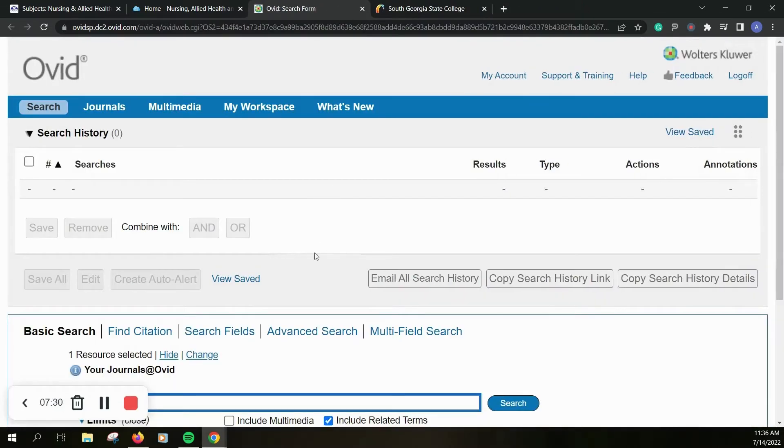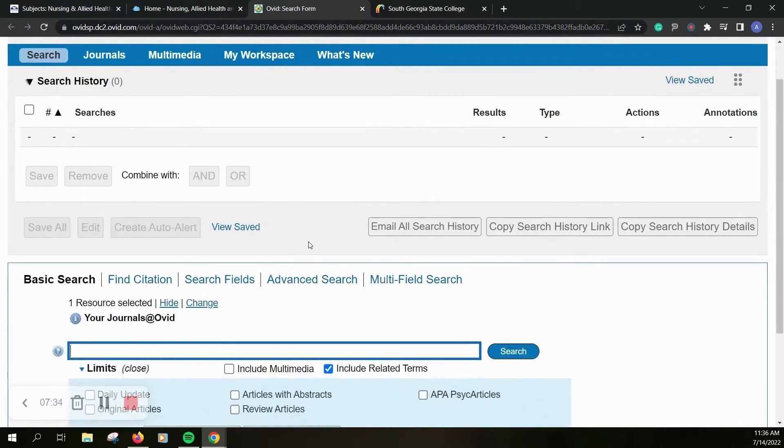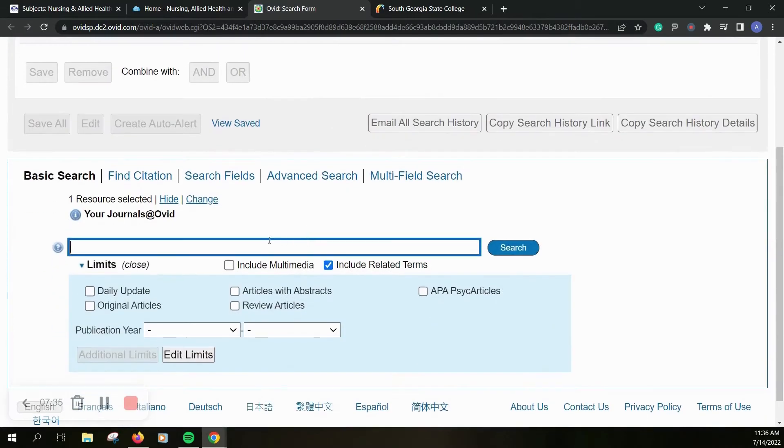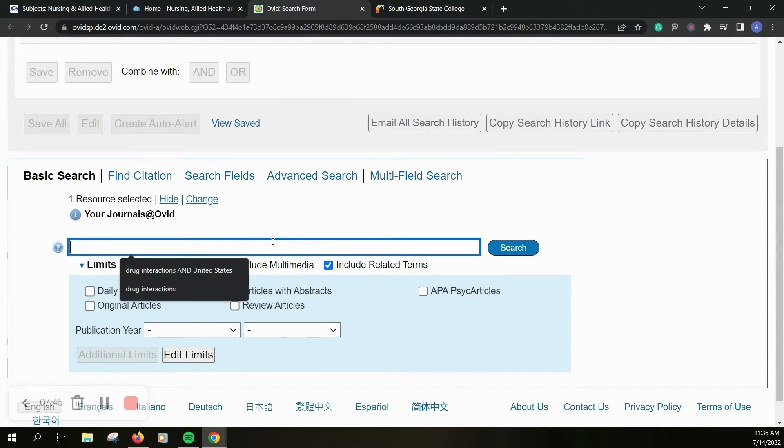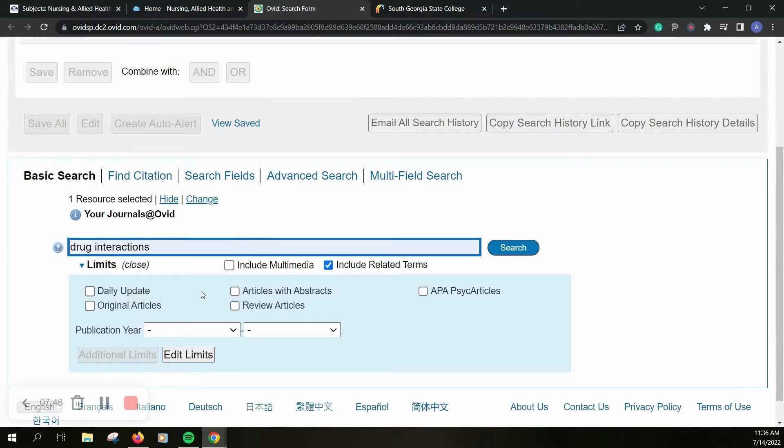Ovid is different from R2 Digital. You can do a search and include related terms. It's kind of similar to search in Galileo but the options for refining your search are a little different. So let's do drug interactions and see what comes up.